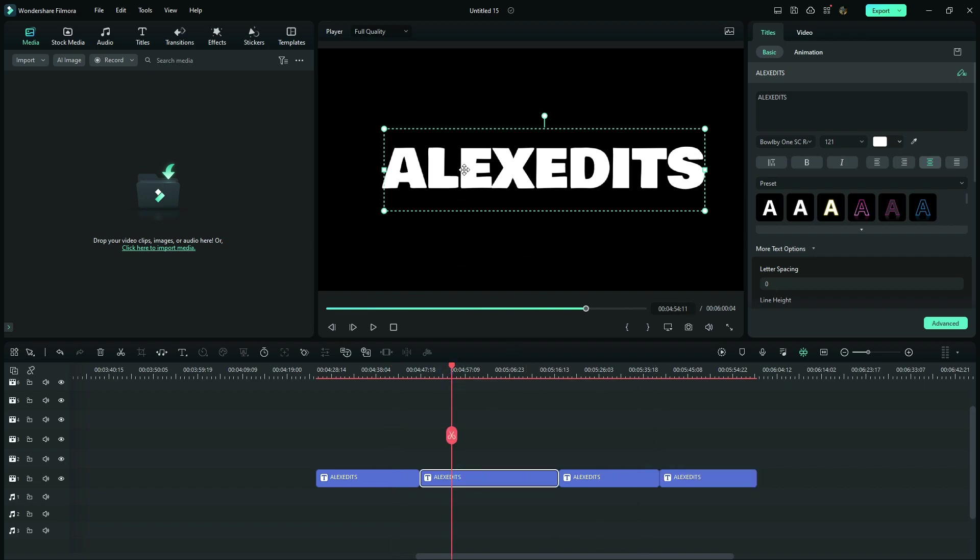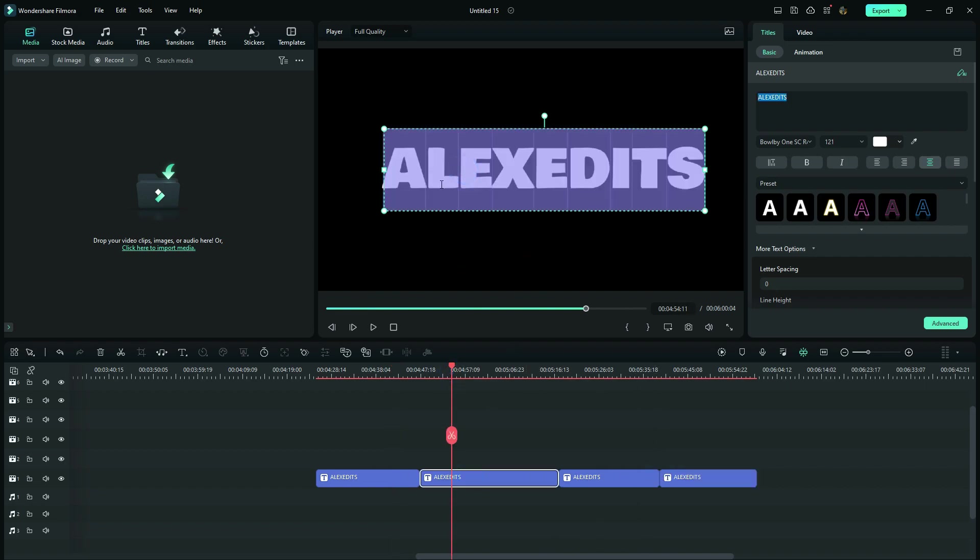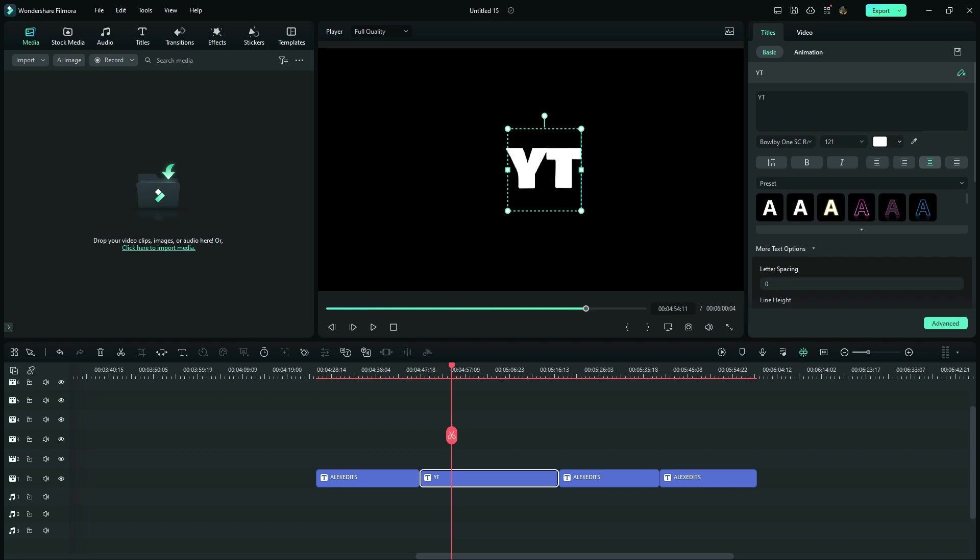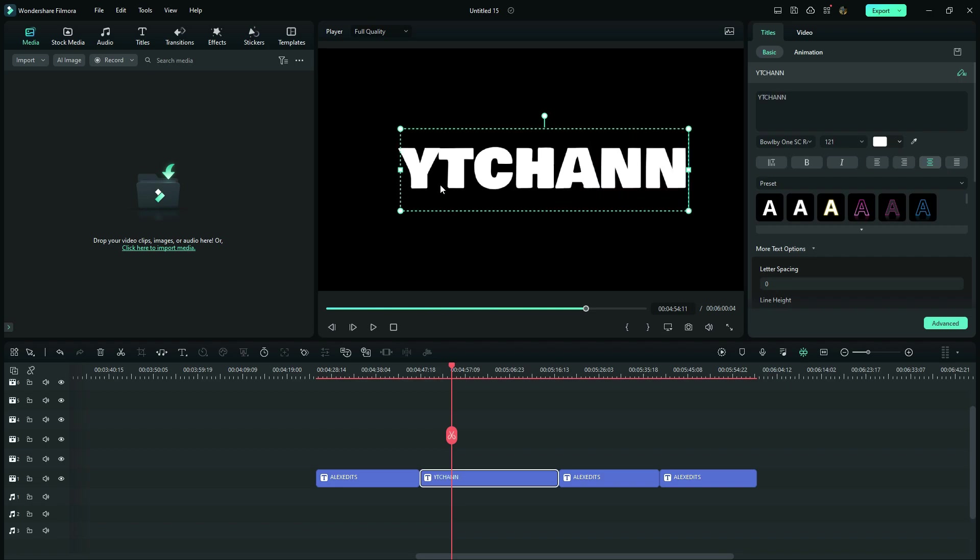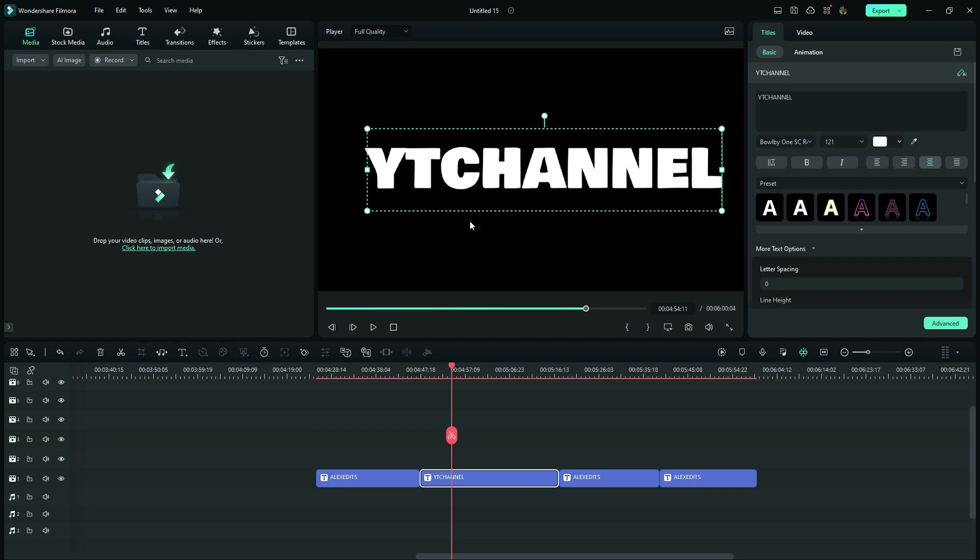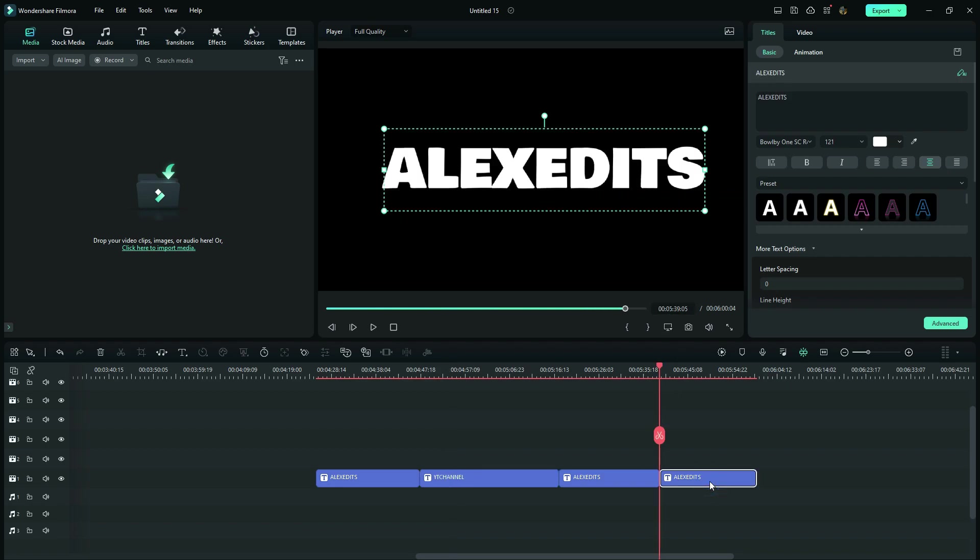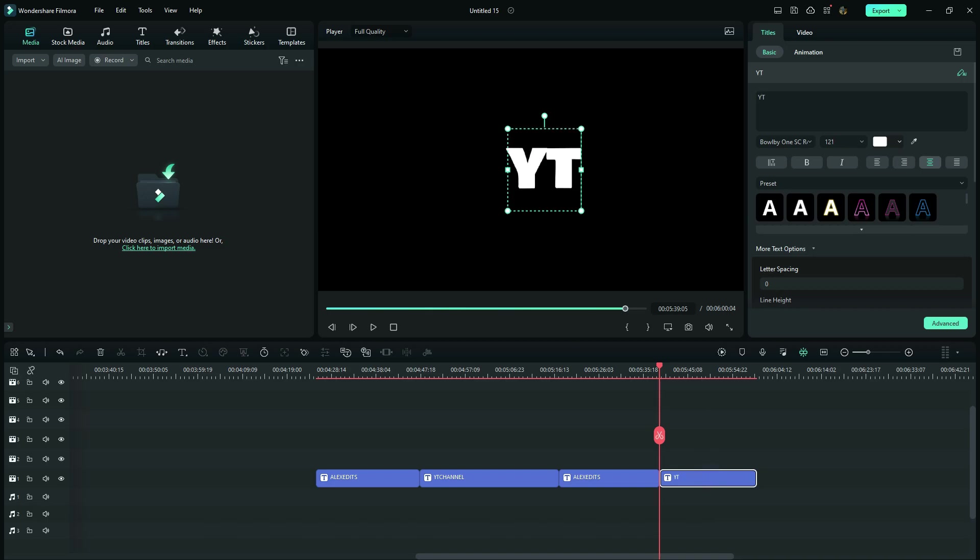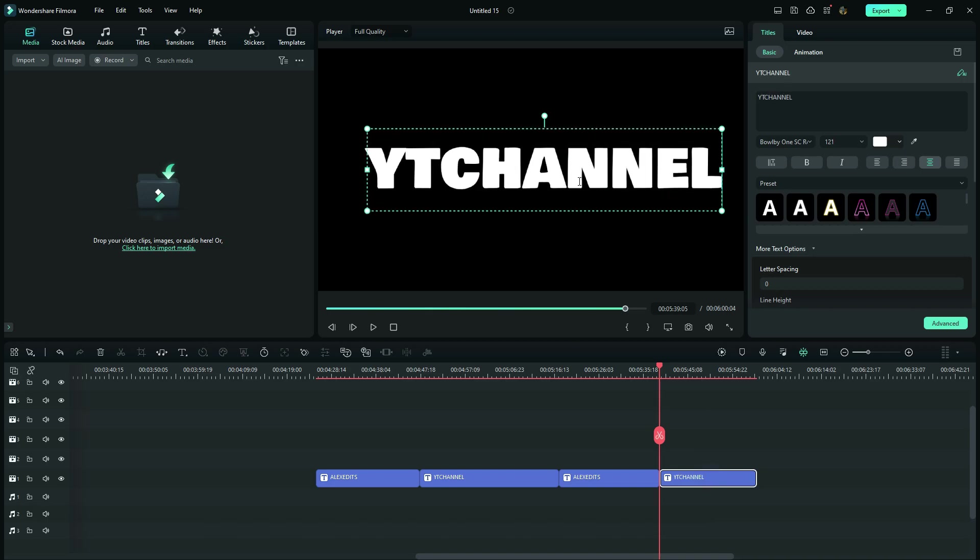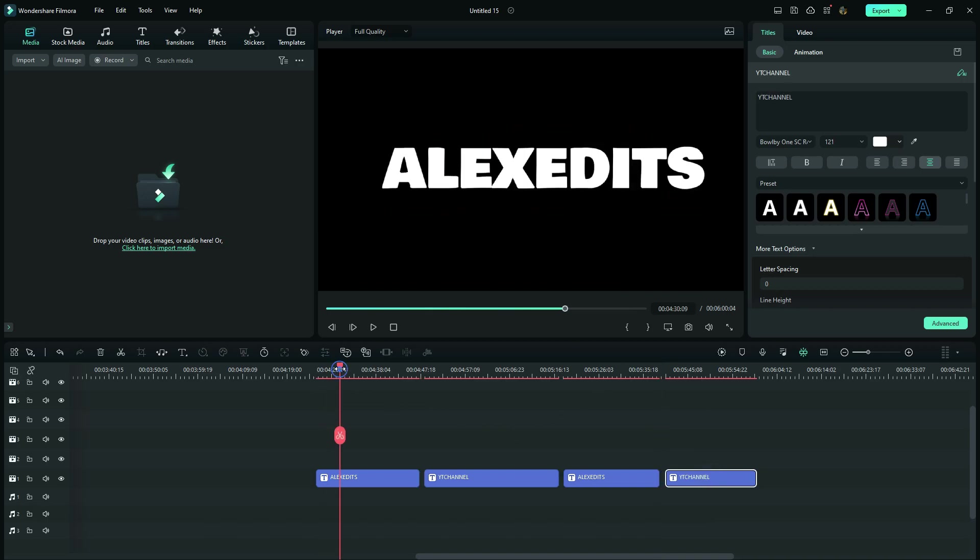So very quick right here, I want to write something which is different in these two texts. So our next step before we start speed ramping our titles, is to apply the animations.